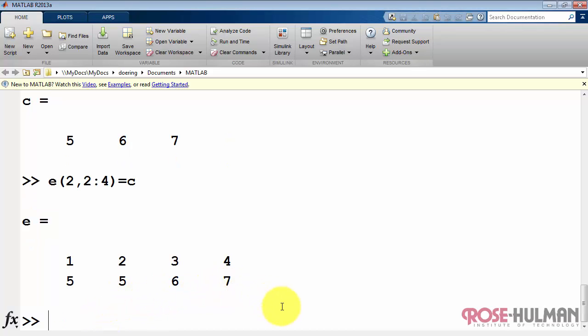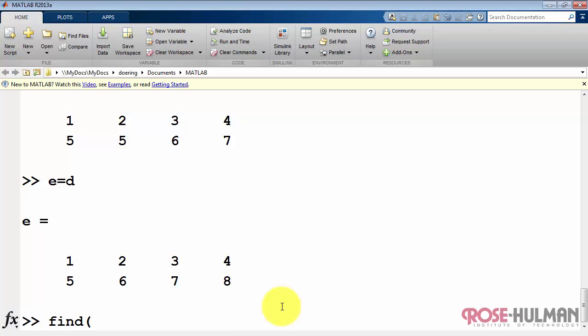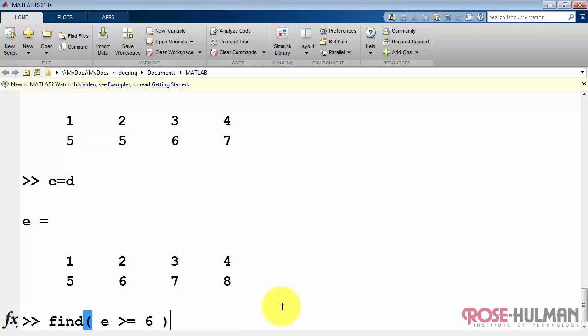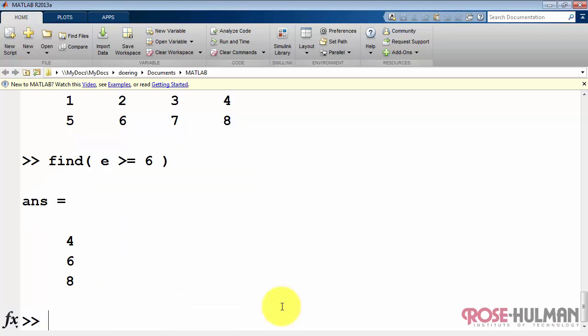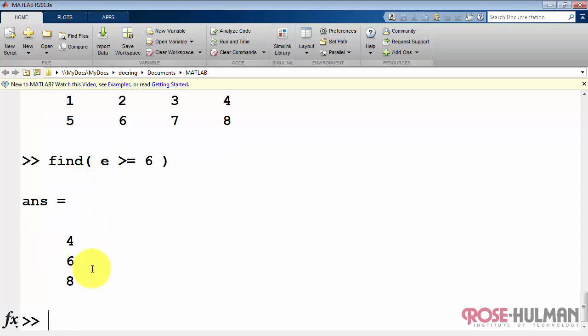Let's wrap things up by taking a look at the very powerful find command for working with subarrays. I'm going to say here find all the places in array E that the values are greater than or equal to 6. And it returns a list of index values. It says index 4, 6, and 8. And those would be located right here.